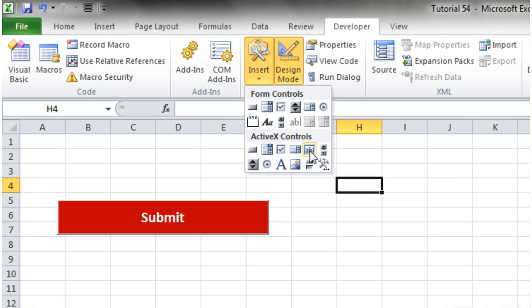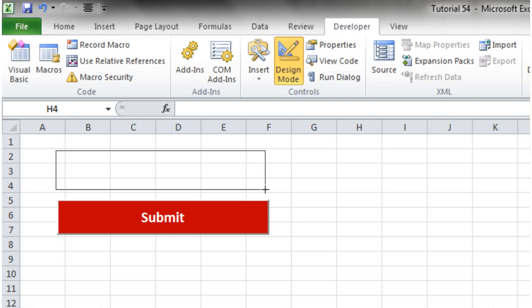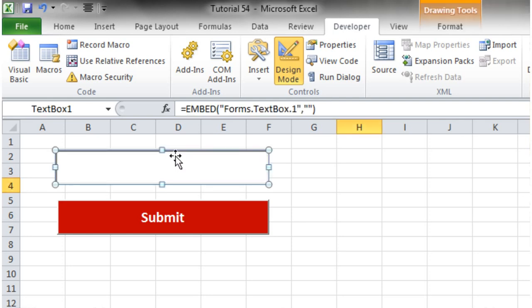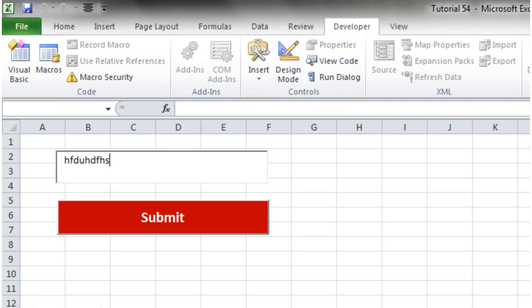That's going to give us a text box that when we come out of design mode the user can type in, just like this.